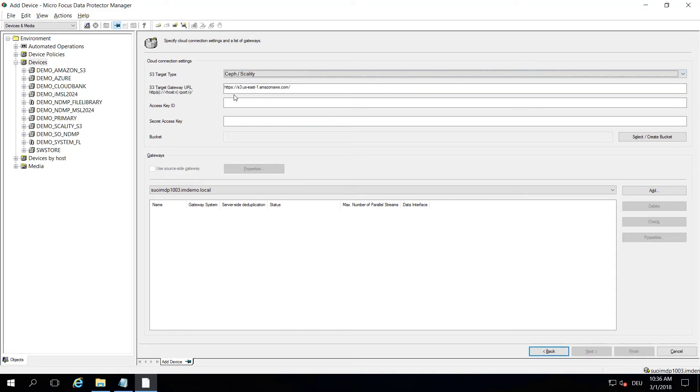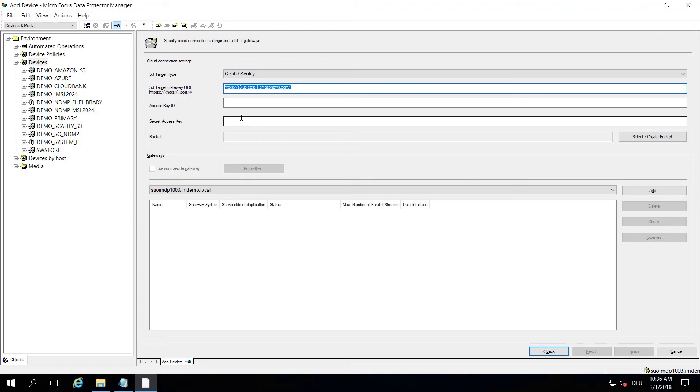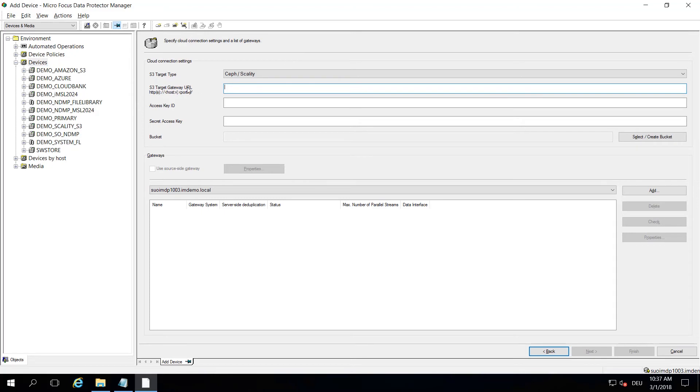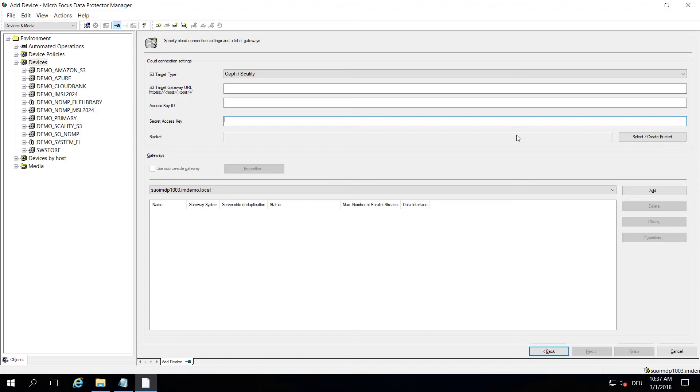Even if you go to Ceph and Scality here, the only thing that is changing is that you now have to type in the URL manually. This can be whatever system is local to your configuration or hosted in the cloud somewhere. It just has to be reachable by URL. You provide access key, secret key the same way and then you select or create a bucket on those systems.